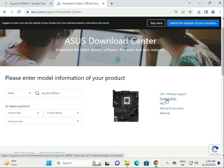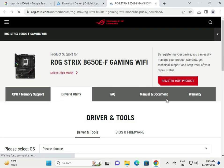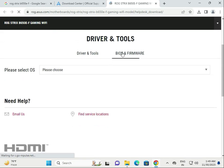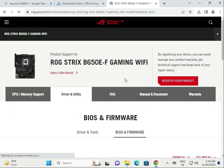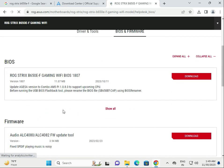Click on driver and utility. This section has BIOS and firmware if you need to update your BIOS and firmware.